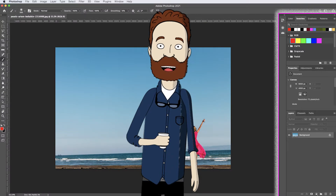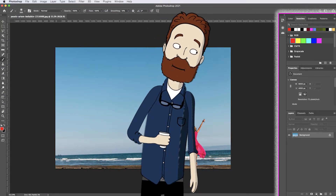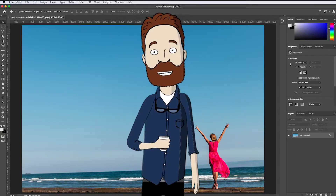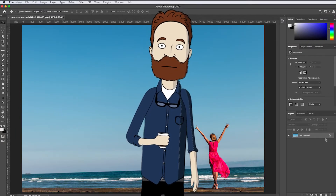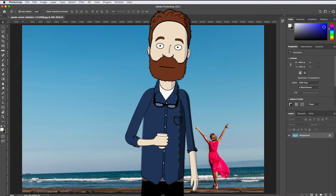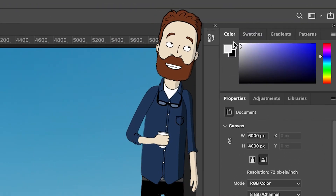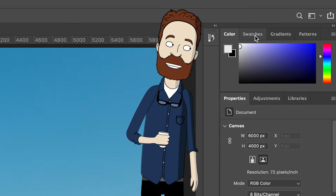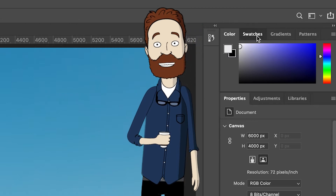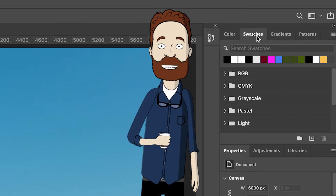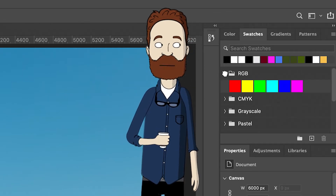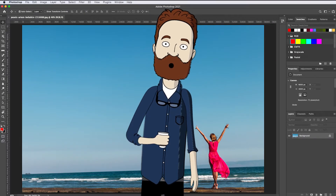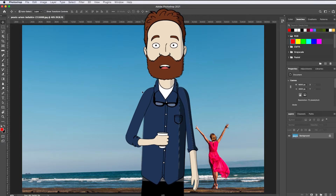Over to the right of the document window are the panels that have a variety of image editing controls. There are more panels than just those you see in this panel column. Some of the panels are hidden behind others. For example, here we have a panel group of the color panel and the swatches panel. If you want to see the swatches panel, you can just click its tab and that brings it forward so you can use it. You can select a red swatch in the swatches panel and that color will be applied when you use other color features like the brush tool.